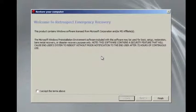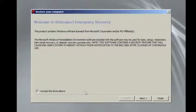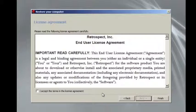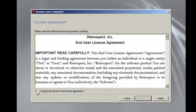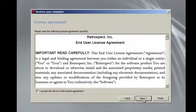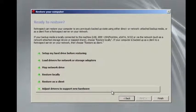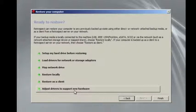We accept the license agreements again, because we're booting off the disk a second time. We go to Next, we accept the agreements, and go to Next. And then we choose the option to adjust drivers to support new hardware.